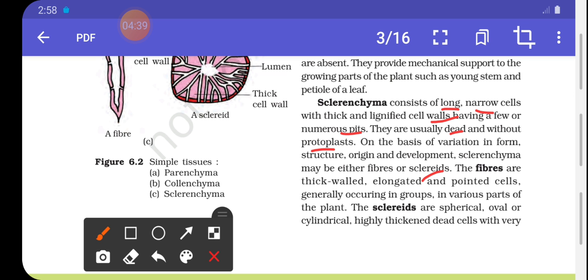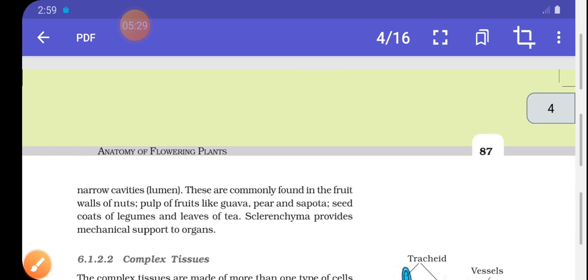Sclerenchyma cells are without protoplasm. In origin or development, there are two types: fibers and sclereids. Fibers are thick-walled, elongated, and pointed cells that generally occur in groups in various parts of plants. Sclereids are spherical, oval, or cylindrical, highly thick and dead cells with very narrow cavities.